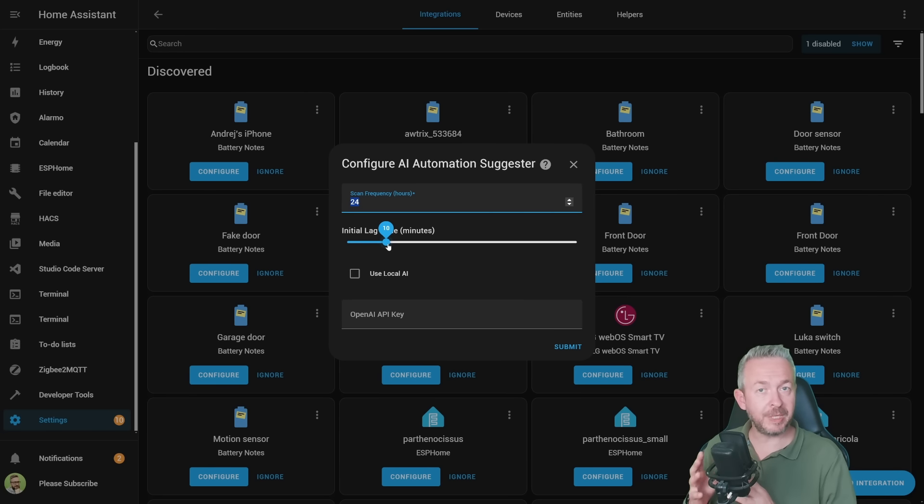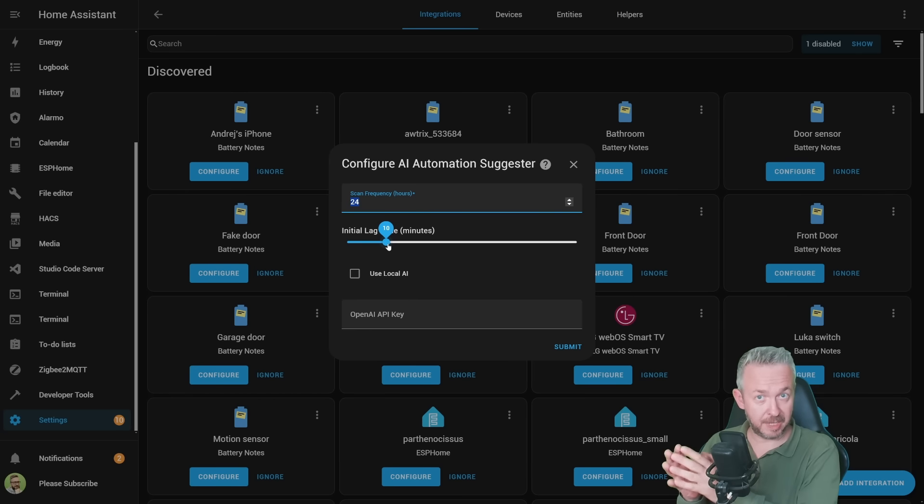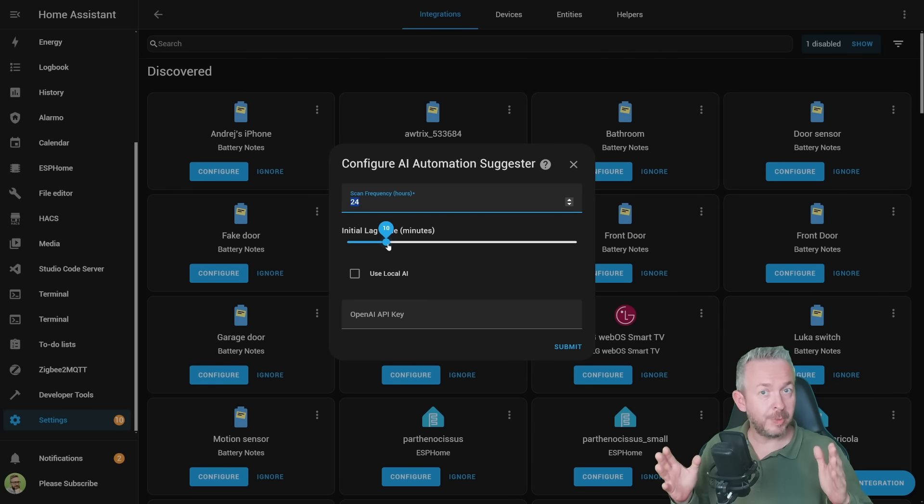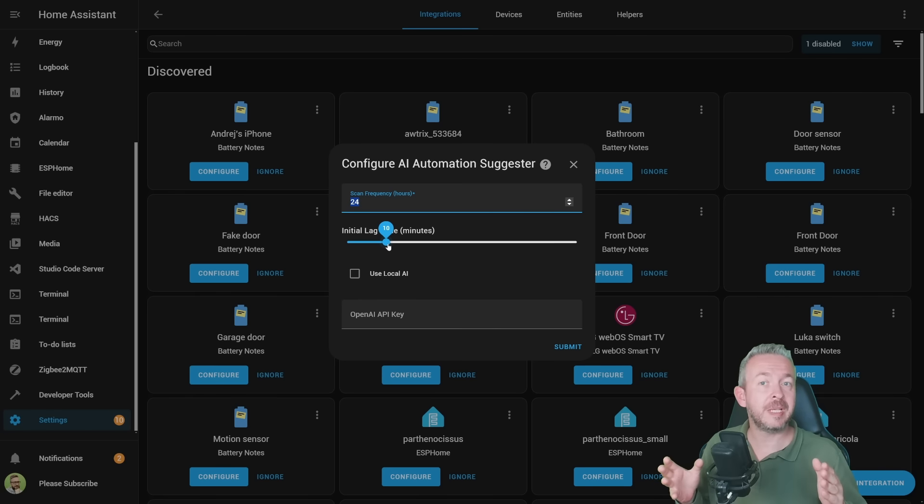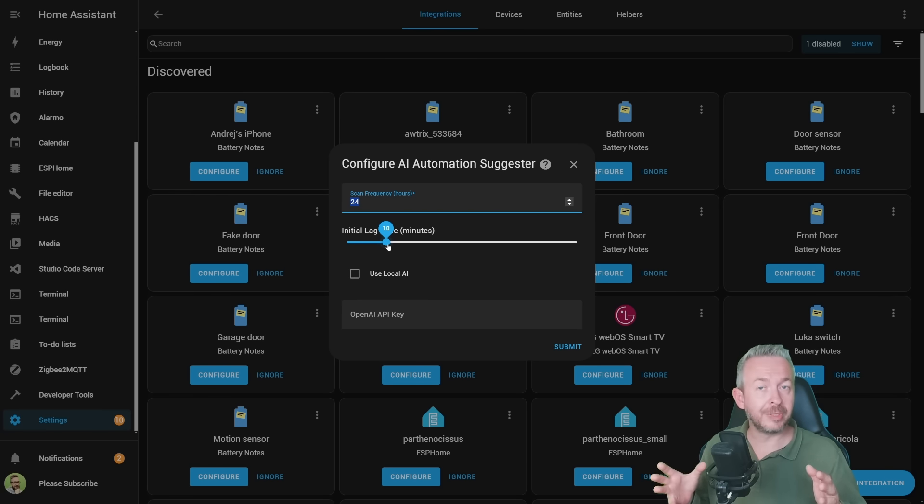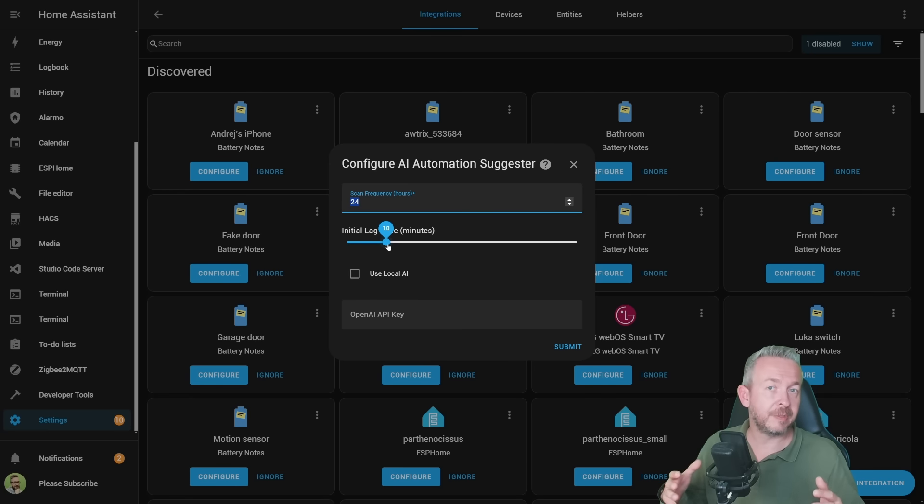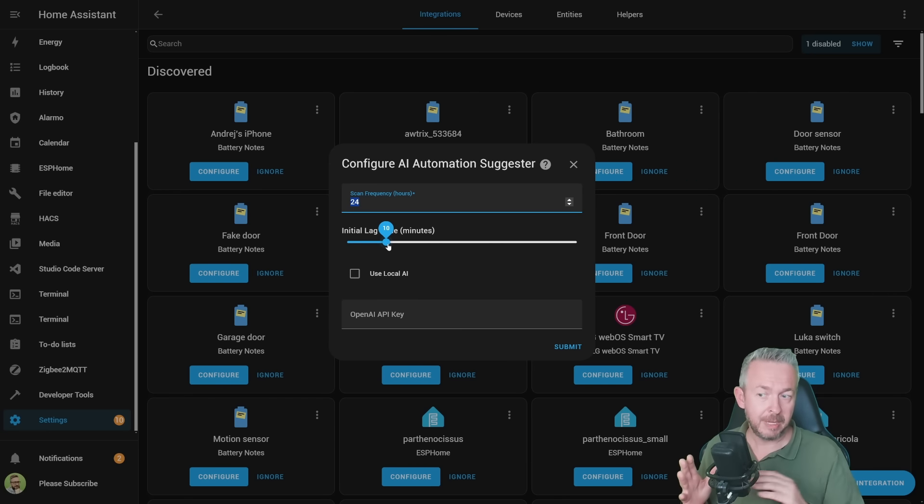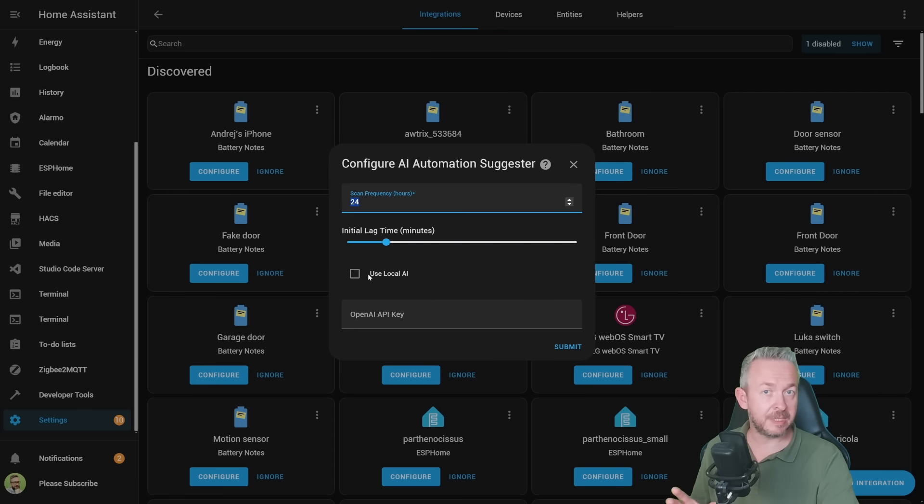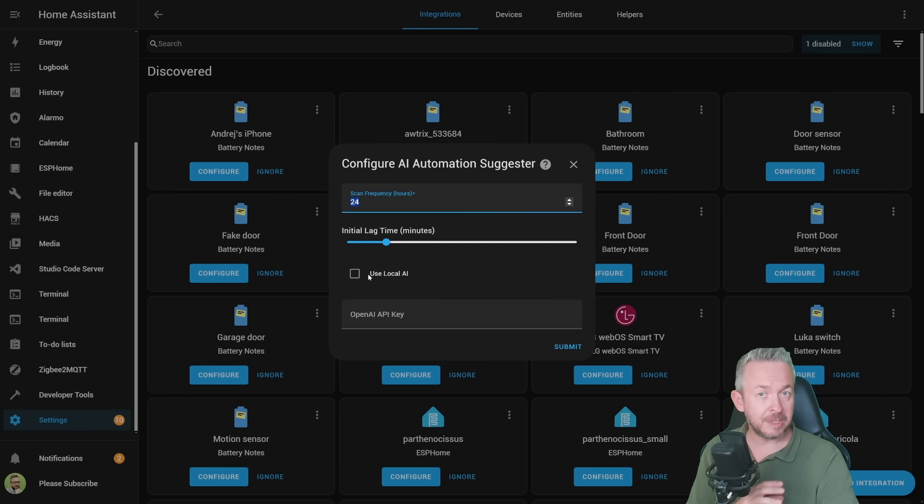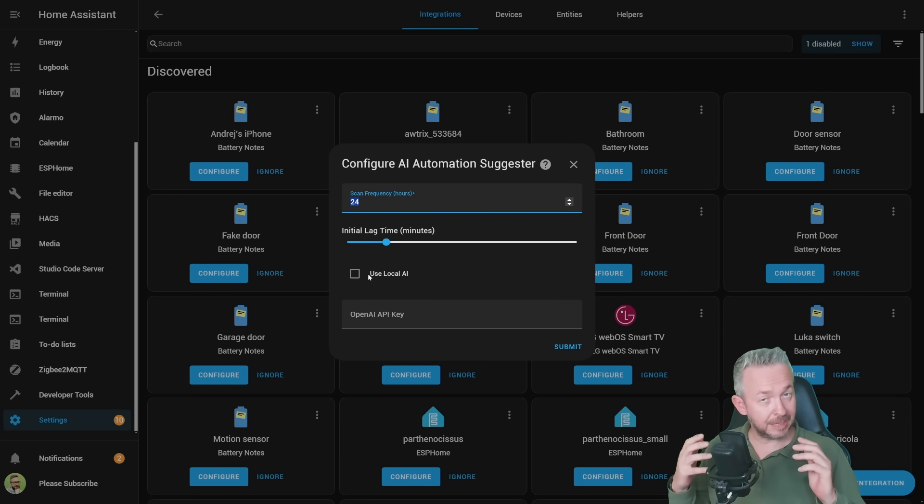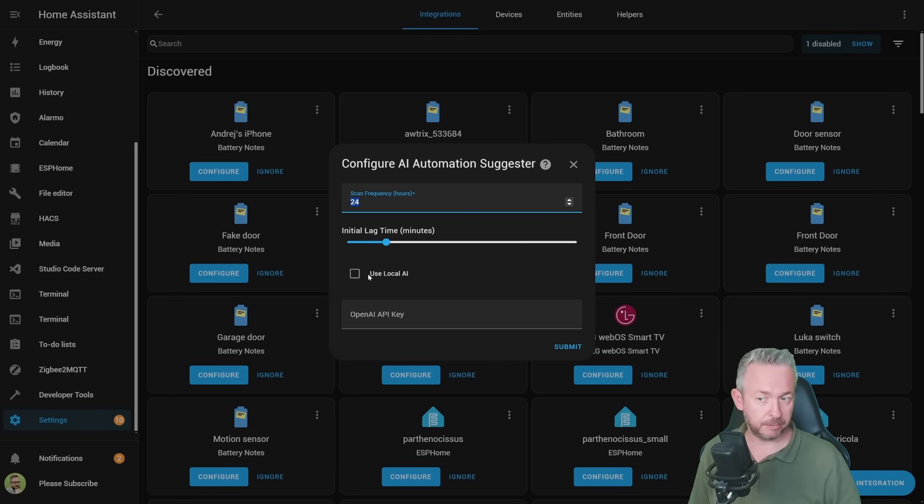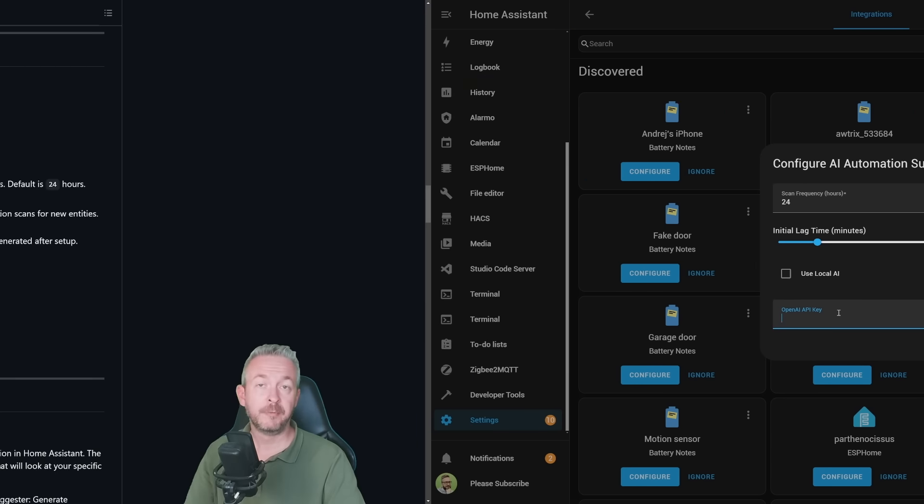Next thing is initial lag time. This is a timeout or waiting period when Home Assistant starts, before it actually tries to run for the first time. Why do we need this lag? Because Home Assistant takes some time to update all entities, and this tool needs all the entities available. So for example, if you have a Zigbee network, that some of the devices are not exposed all the time, you can probably also increase this from 10 minutes to, for example, 20 minutes. Then we have this checkbox that I don't think is working right now, but this is a future functionality that will allow you to use local brains or local AI instead of the one hosting the cloud.